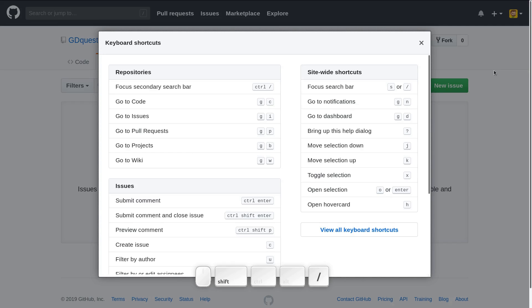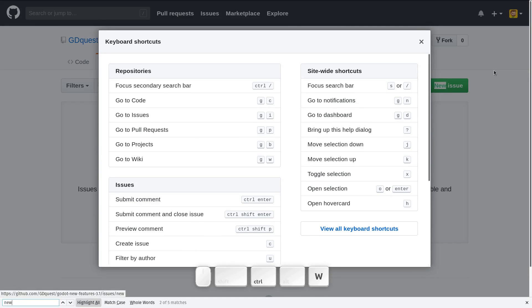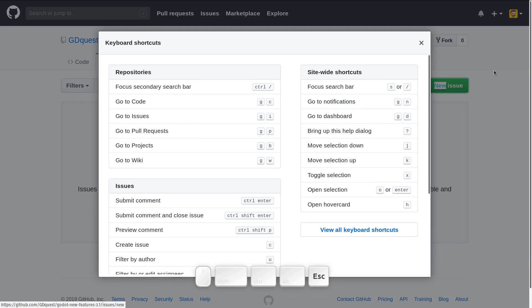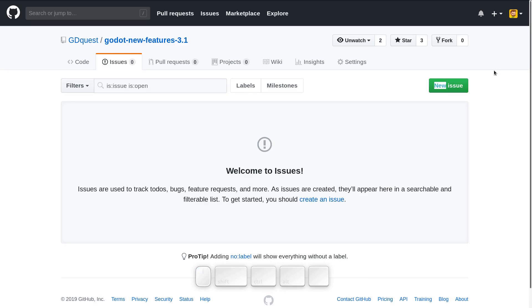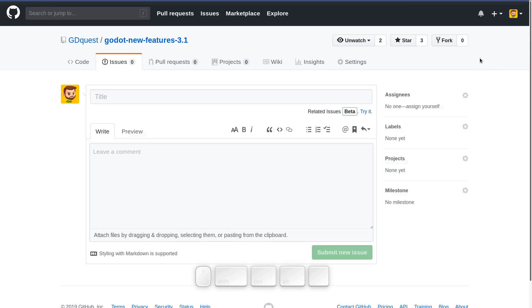I think there's a shortcut for that. It's create an issue with C, so you can use the C key to create an issue and then you get a problem.